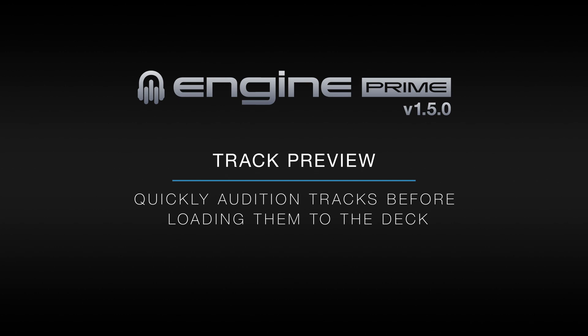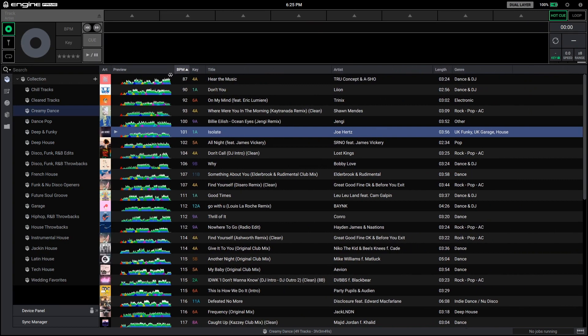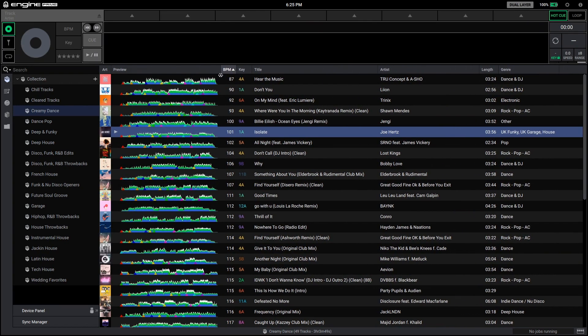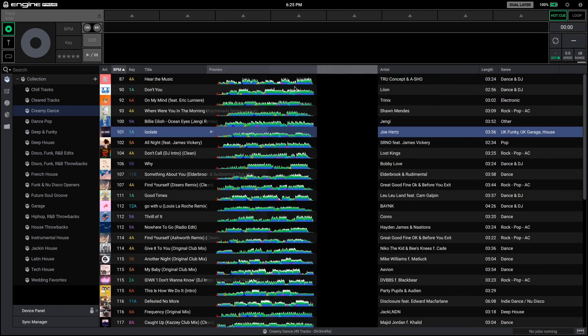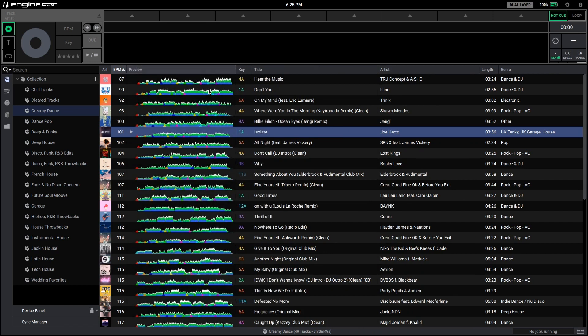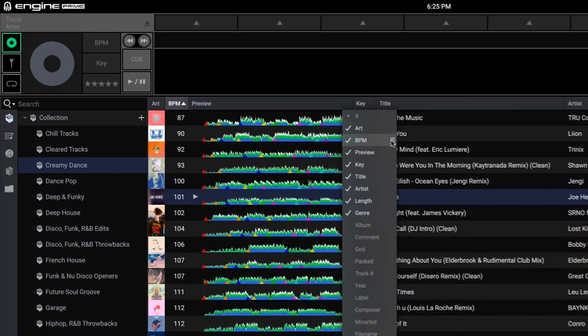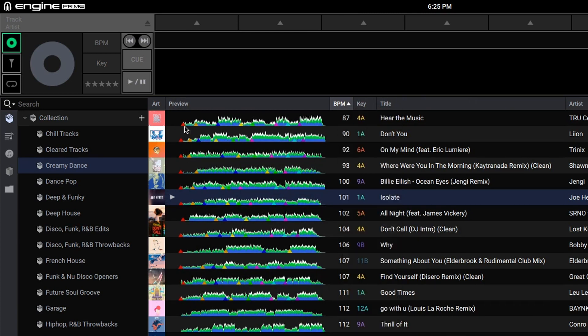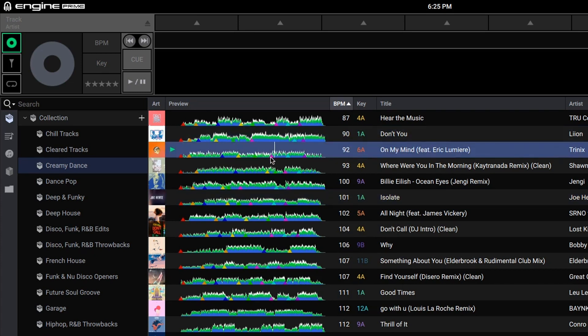Track preview allows you to quickly audition tracks before loading them to the deck. The preview column can be resized and moved to any position that fits your workflow. Hot cue markers are indicated within the preview waveform to provide visual reference of tracks that have been prepared. To preview or audition a track, click the waveform overview within the track list.